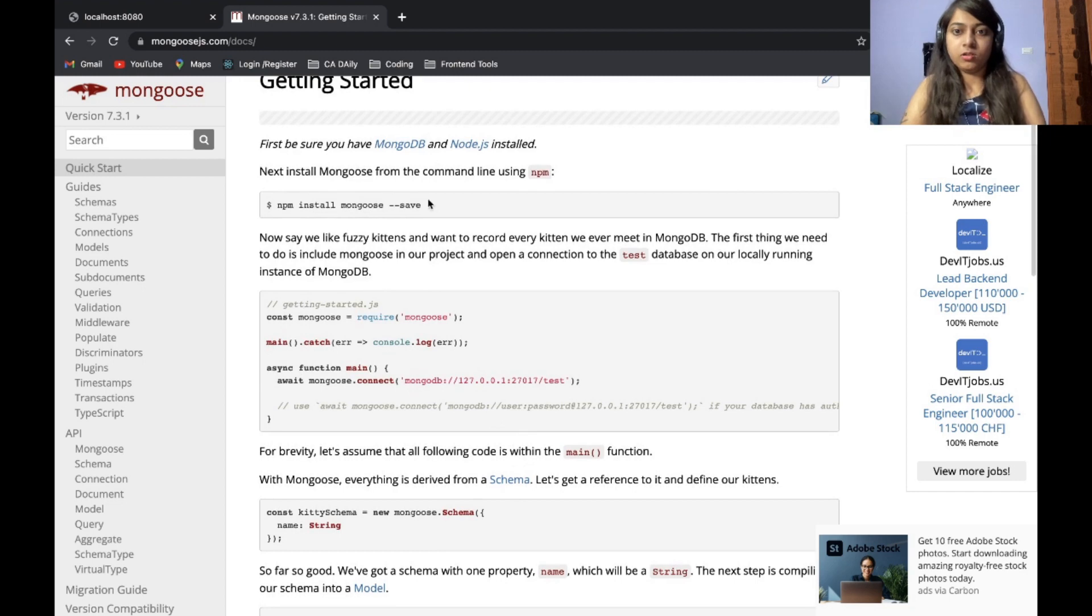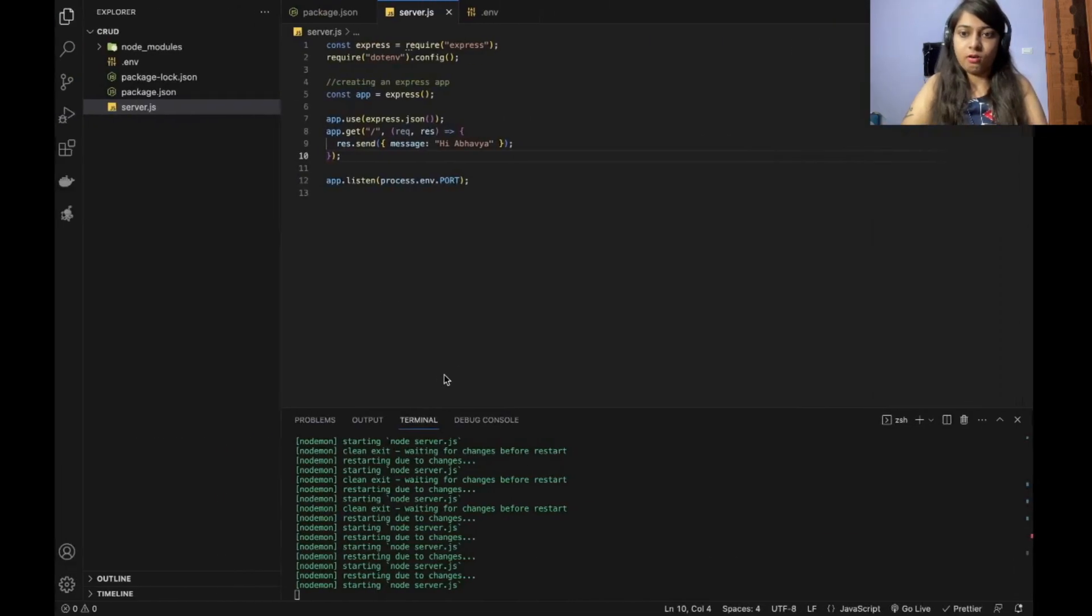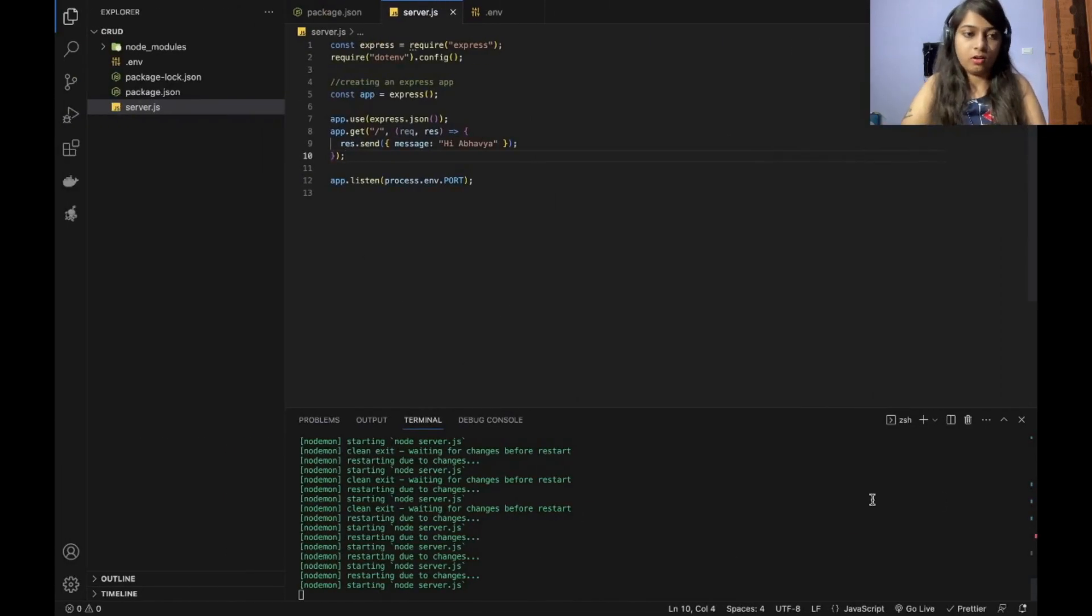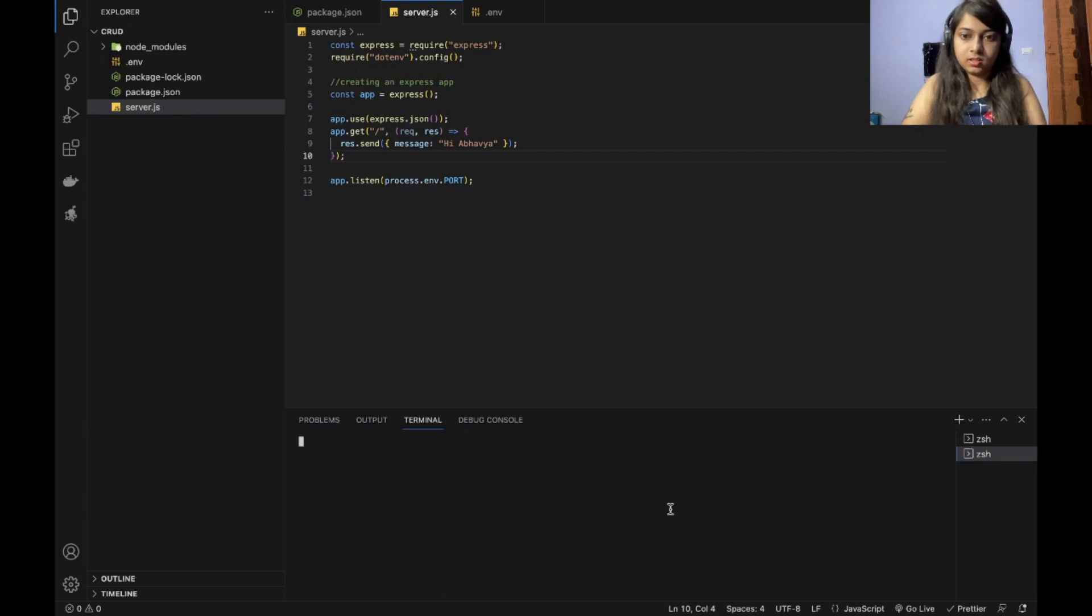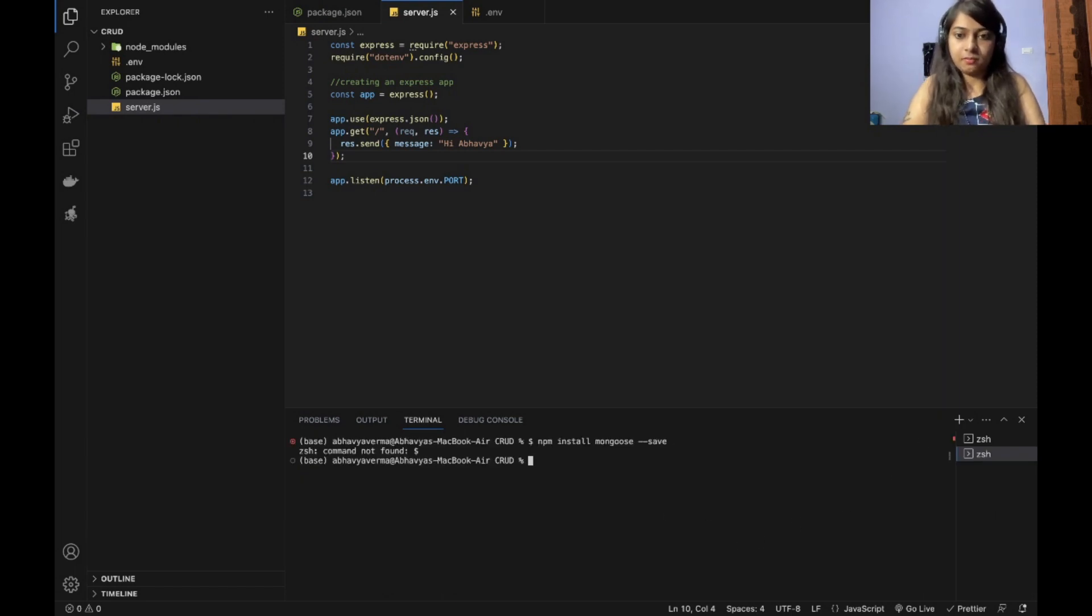So we also need Mongoose. So let us install it first of all. I will just open another and give this command.